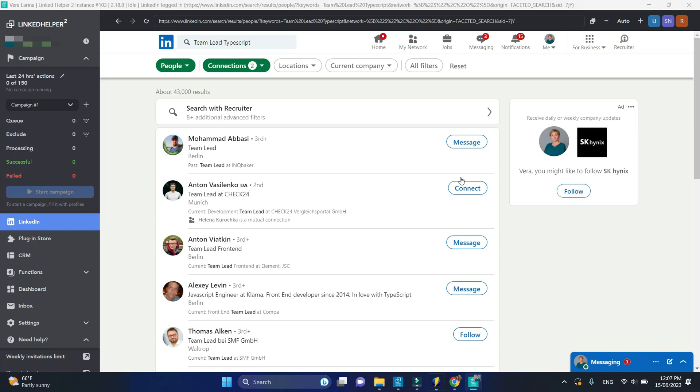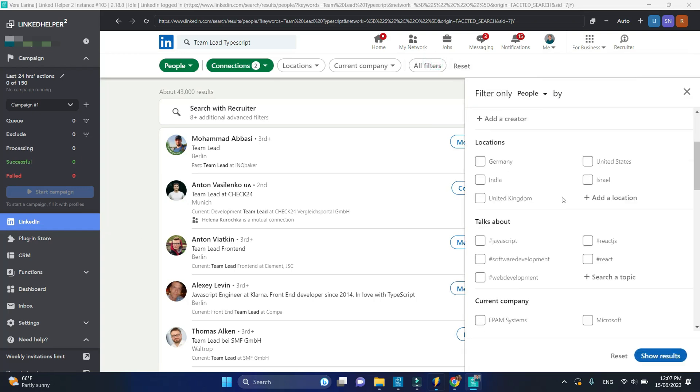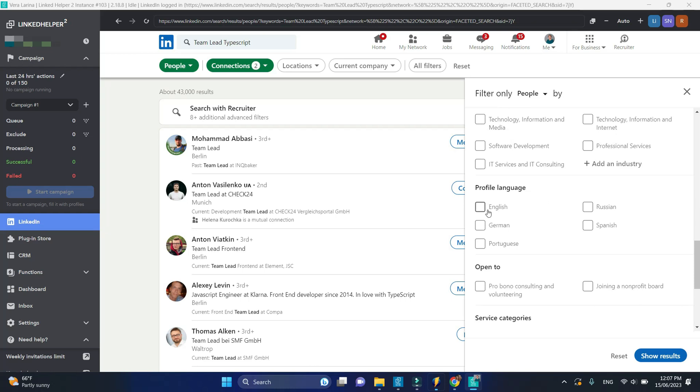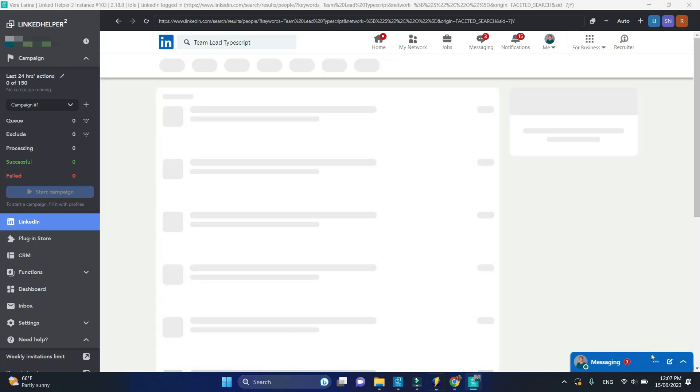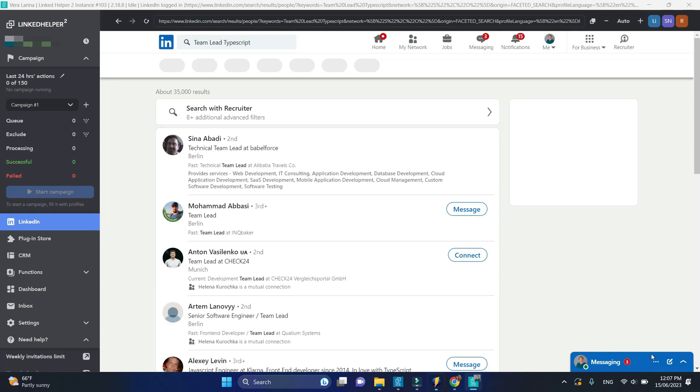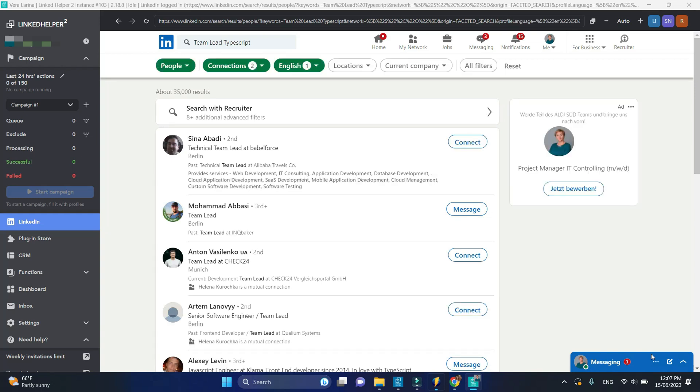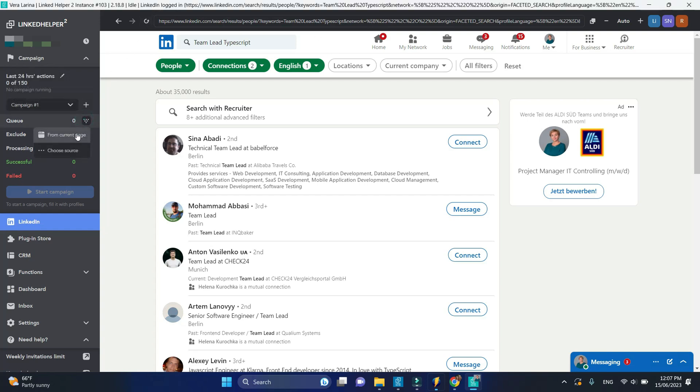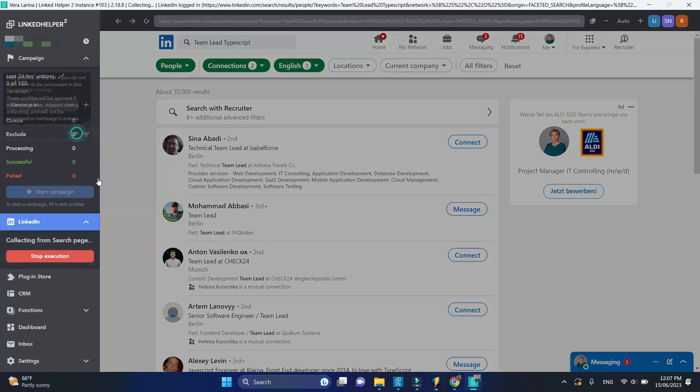Additionally, you may apply different filters that you can find under all filters. When your search is ready, click on the funnel icon next to queue and select from current page.